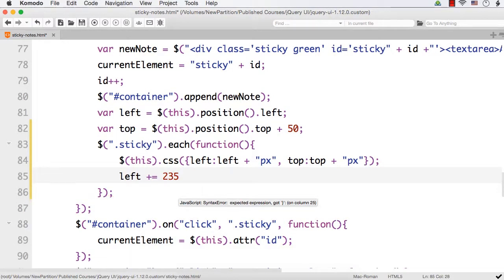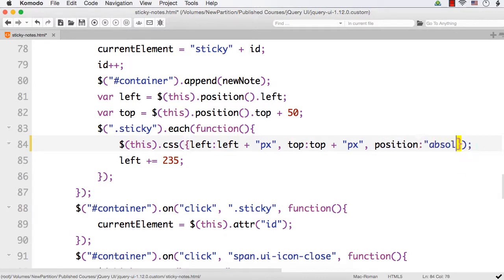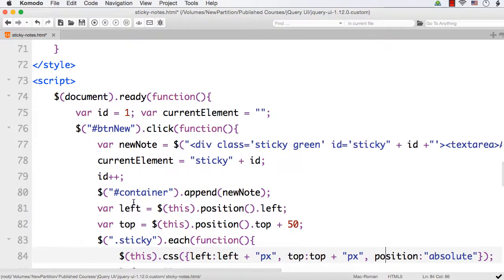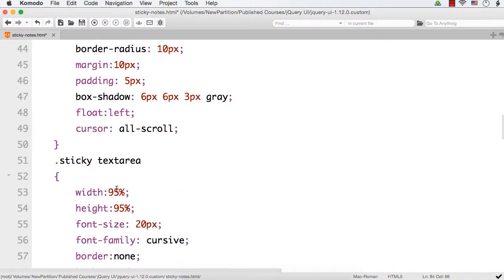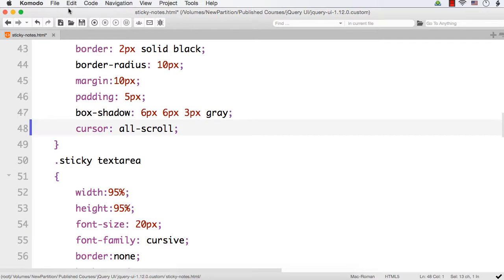So left plus equals 235. Now I need to specify the position as well. Position to be absolute. So here we have set left, top, and also position. For the sticky, here we have specified float to be left. That is not required. So let me remove that.